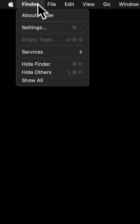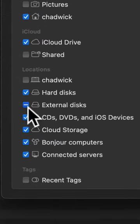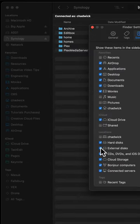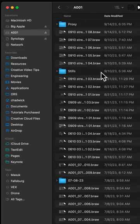Just go to Finder, Settings, and then under the Sidebar tab, you'll have an area that has a slash through it for external disks. Just hit the checkbox, and you should be back in business.